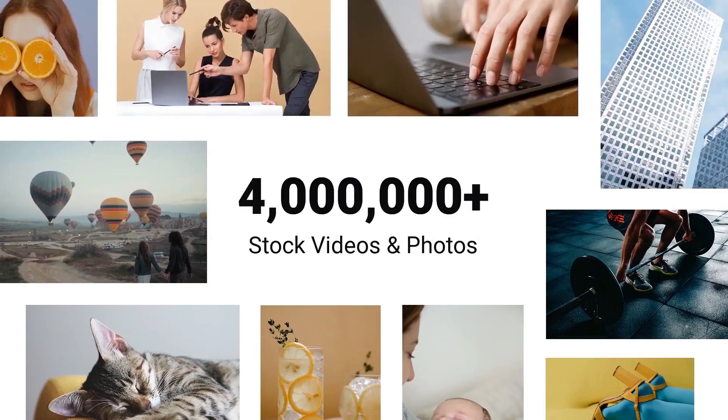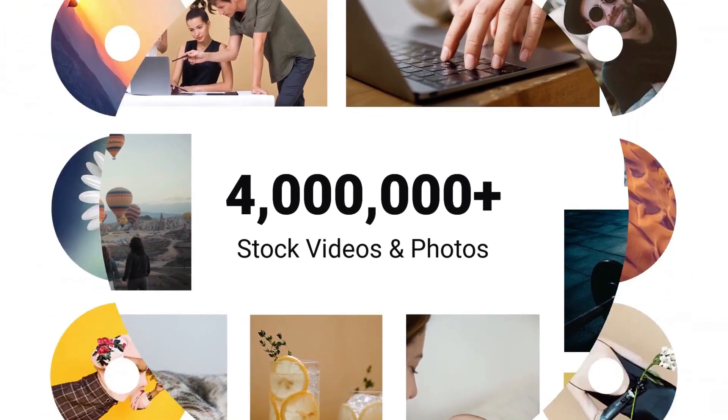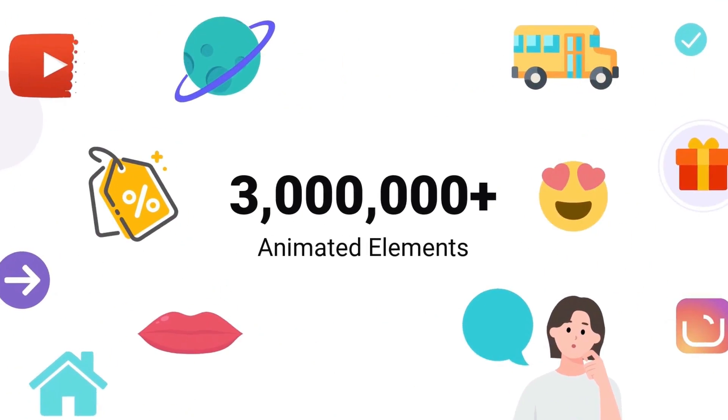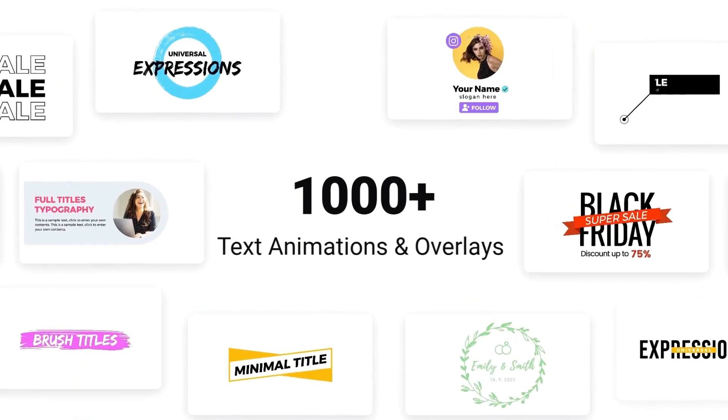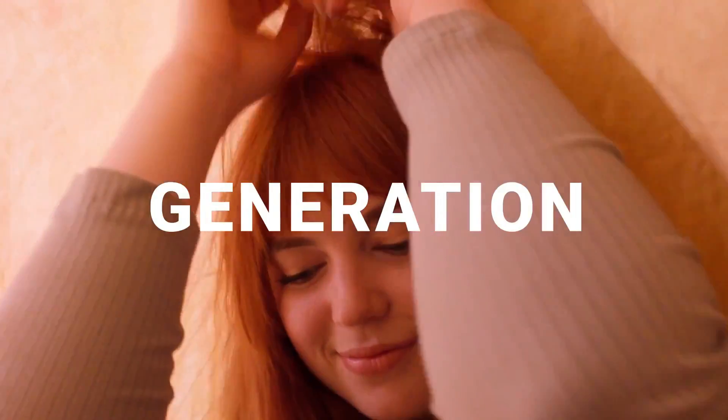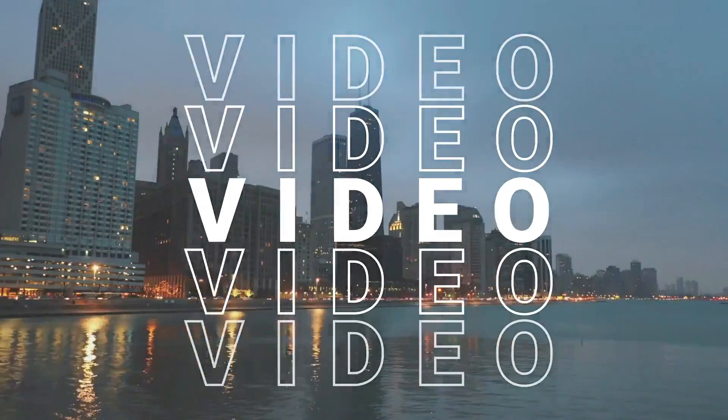FlexClip has millions of stock videos, music tracks, animated elements, and animation text to choose from, making it the best video editor out there.